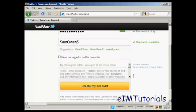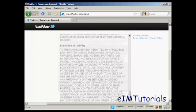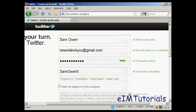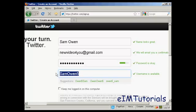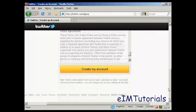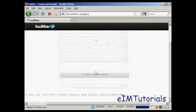You can agree to the terms of service, which are fairly straightforward really. You can also change your username if you want. So if you're promoting a business via Twitter, you can have the business name. So let's just change that and call this 'new video for you'. And you can see it is available. I've read the terms of service, so I'm just going to click create my account.